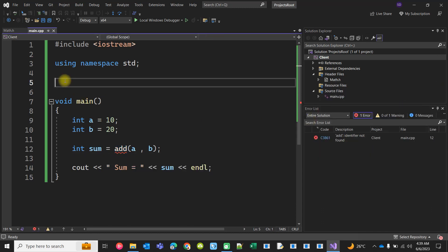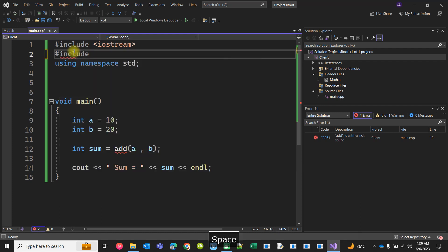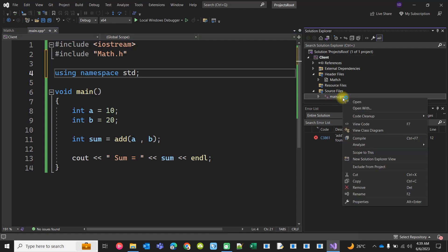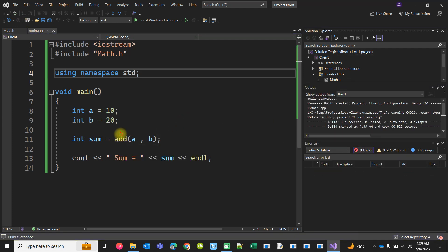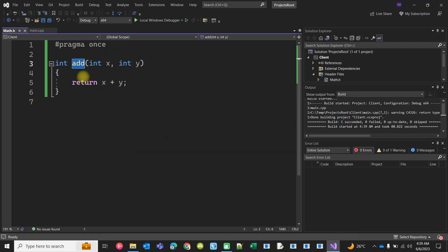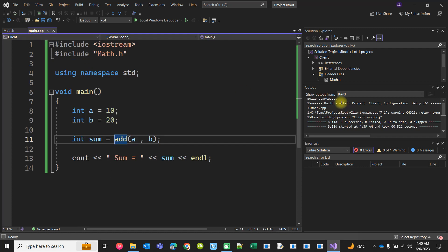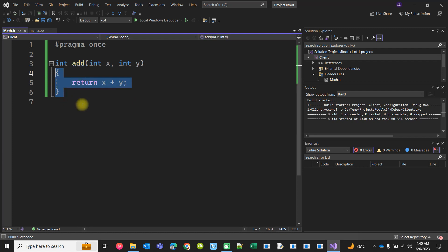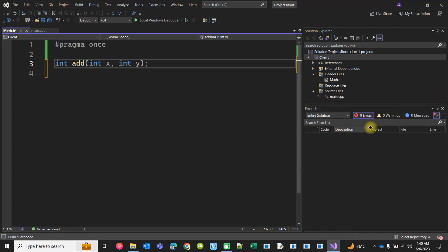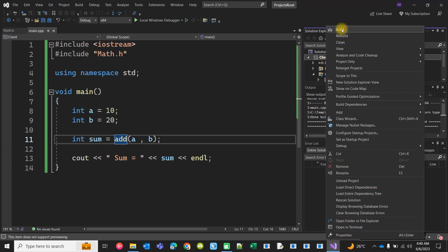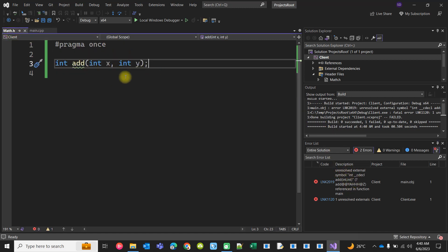Now I will include math.h. If I include math.h, I will be able to compile the CPP file because the compiler finds the declaration from the header. But if I only declare it without providing a definition, compilation will be successful, however building will fail with a linking error because the function definition is not present.